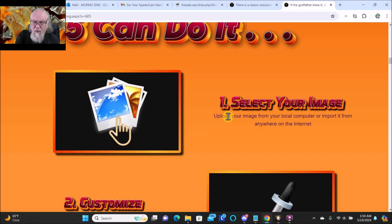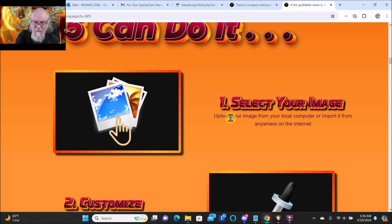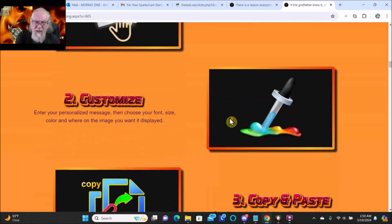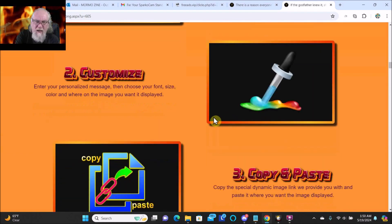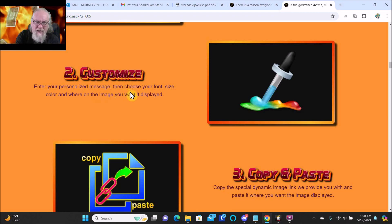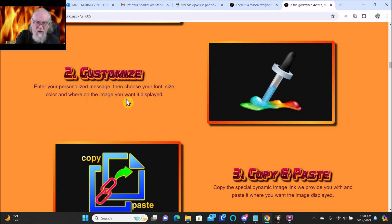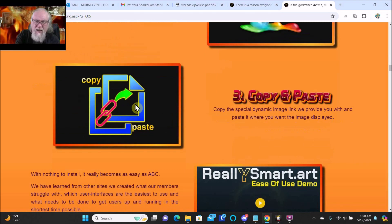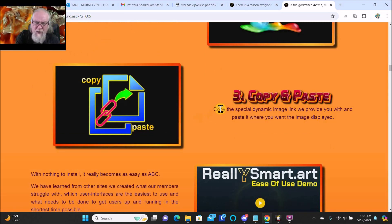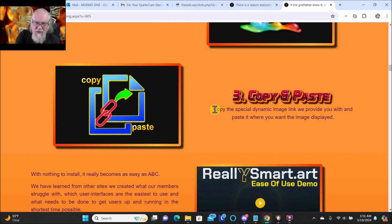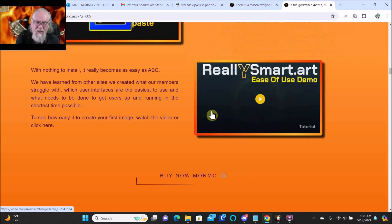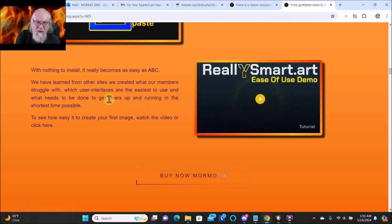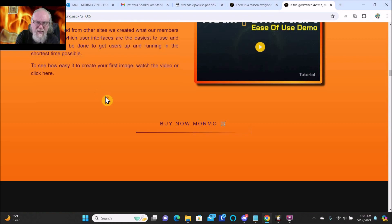So easy a child of five can do it. Select your image, upload your image from your local computer or import it from anywhere on the internet. Customize - enter your personalized message, then choose your font, size, color, and where on the image you want it displayed. Copy and paste - copy the special dynamic image link we provide you with and paste it where you want the image displayed. With nothing to install, it becomes as easy as ABC.